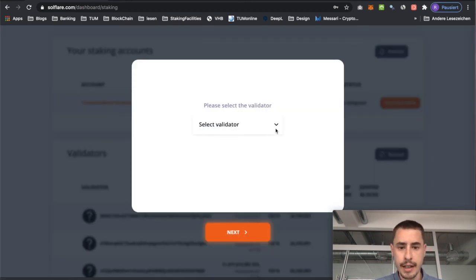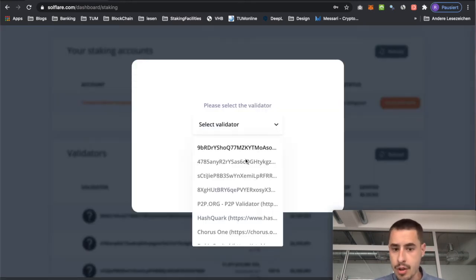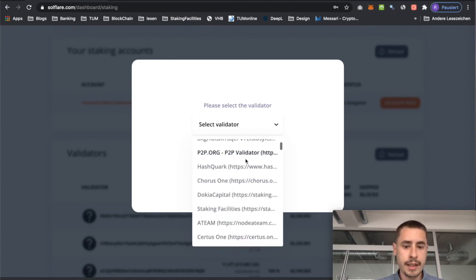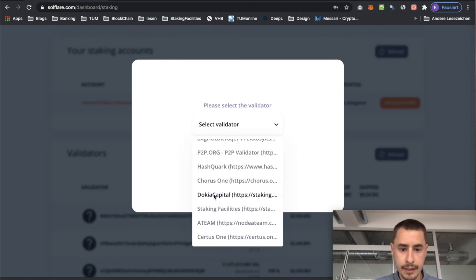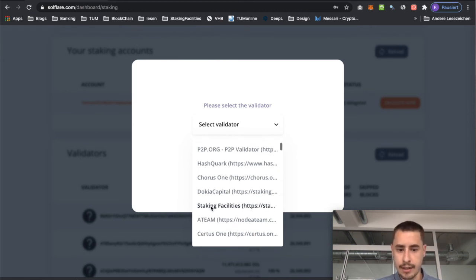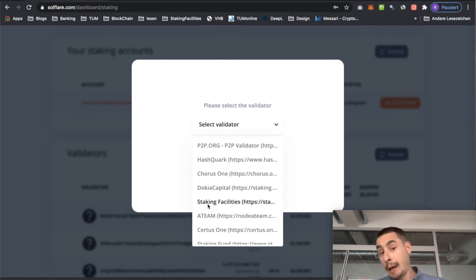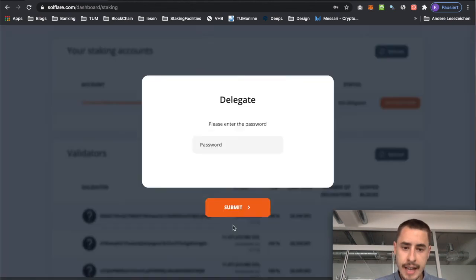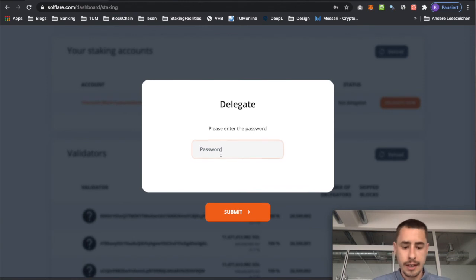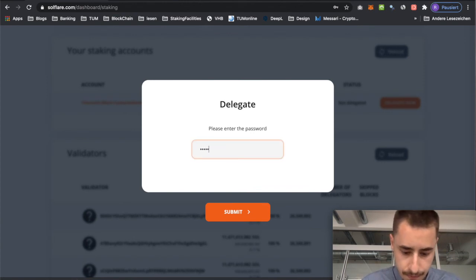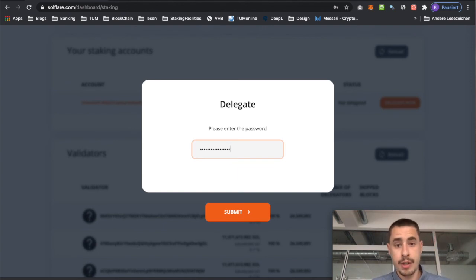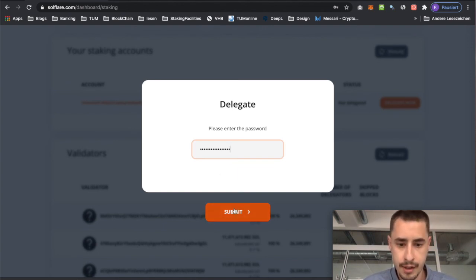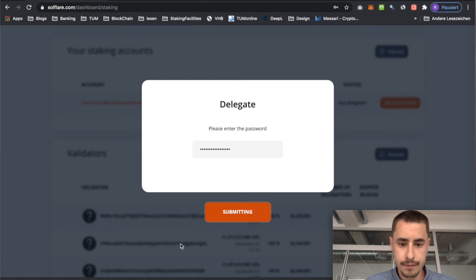Now if I want to delegate — which I do — I just simply hit 'Delegate Now' in the staking section of Solflare. Then I can select the validator. There are a bunch of great validators supporting Solana, such as Course One, Doklia Capital, Staking Facilities, Certus One, and a bunch of others. I'm kind of biased here, so I'm just going to go with Staking Facilities. Hit next, then again I have to enter my password. As annoying as it might seem, make sure to choose a strong password — I cannot stress this enough. Then hit submit.